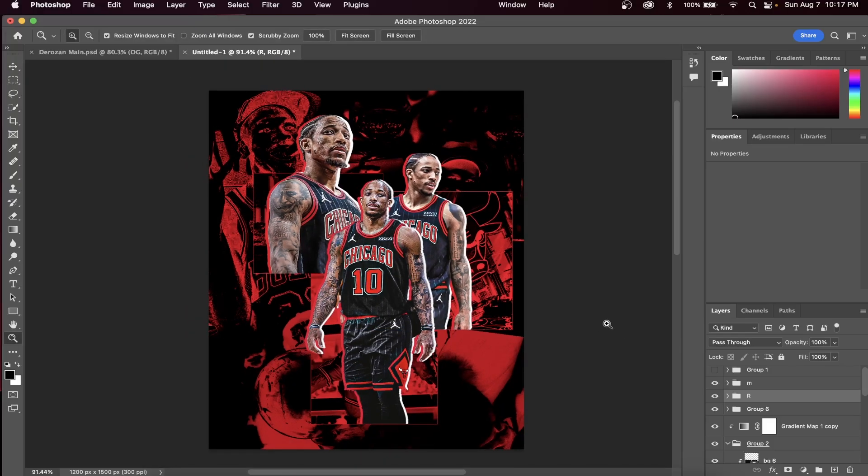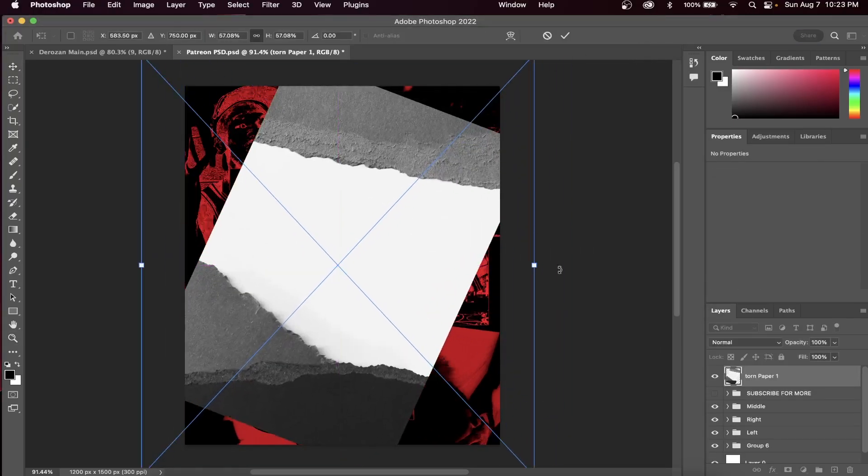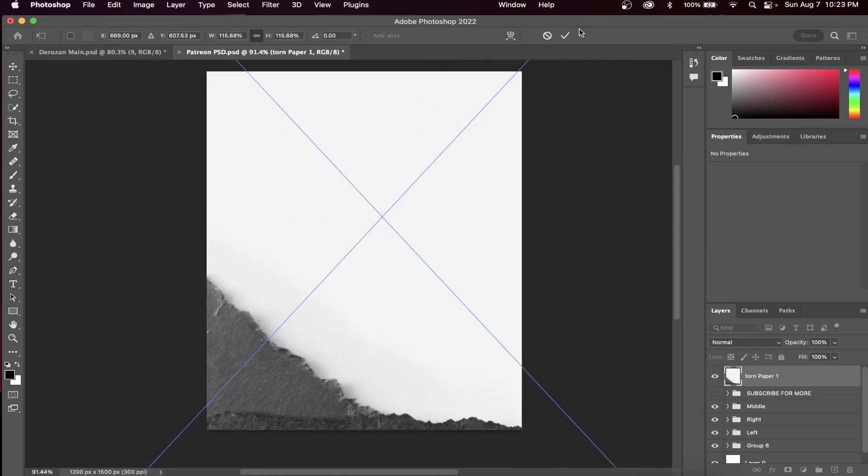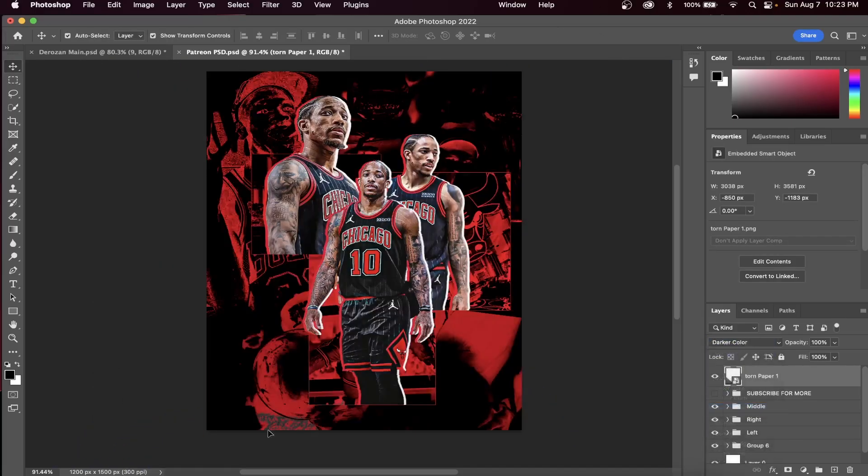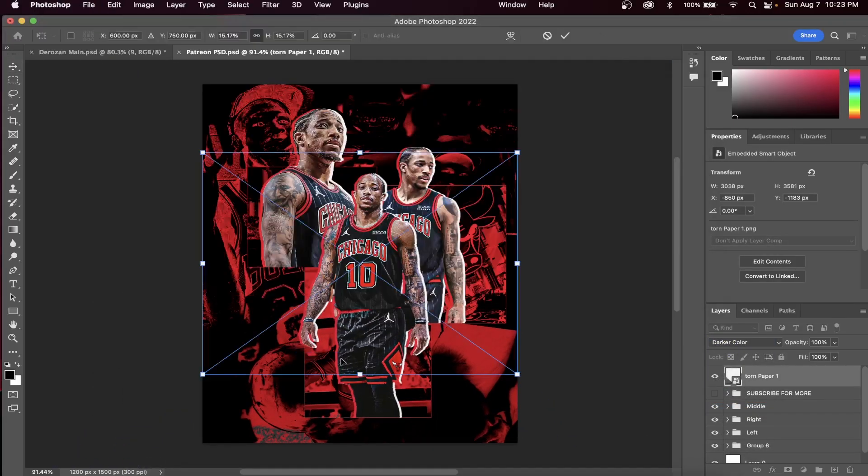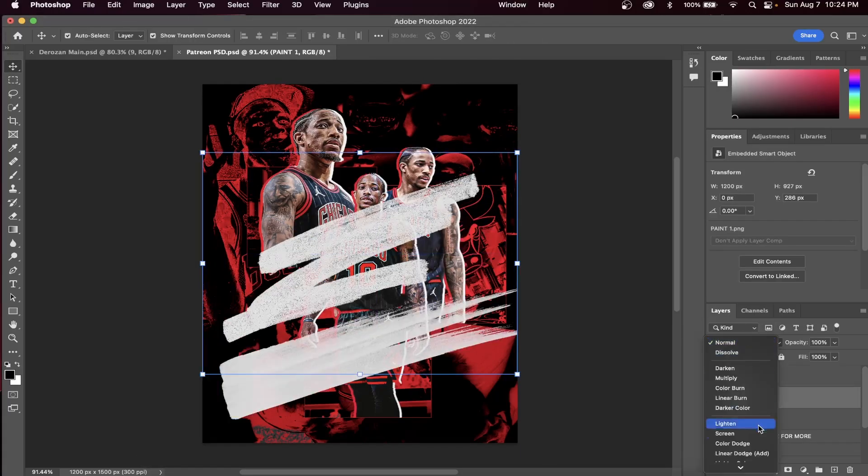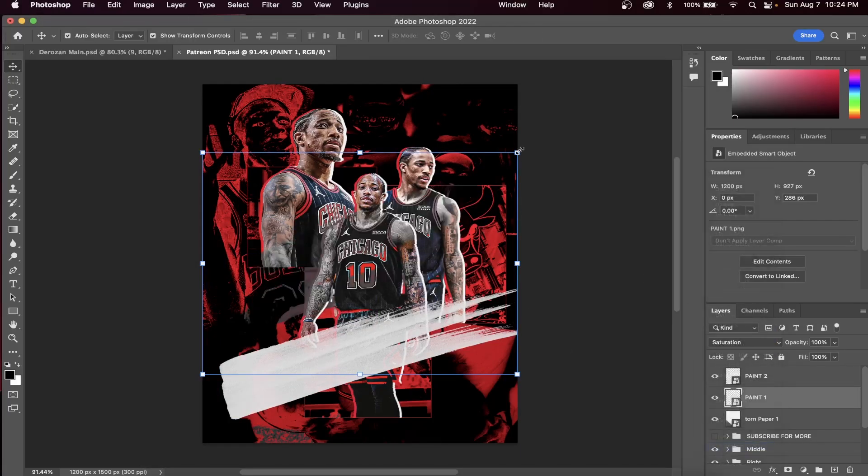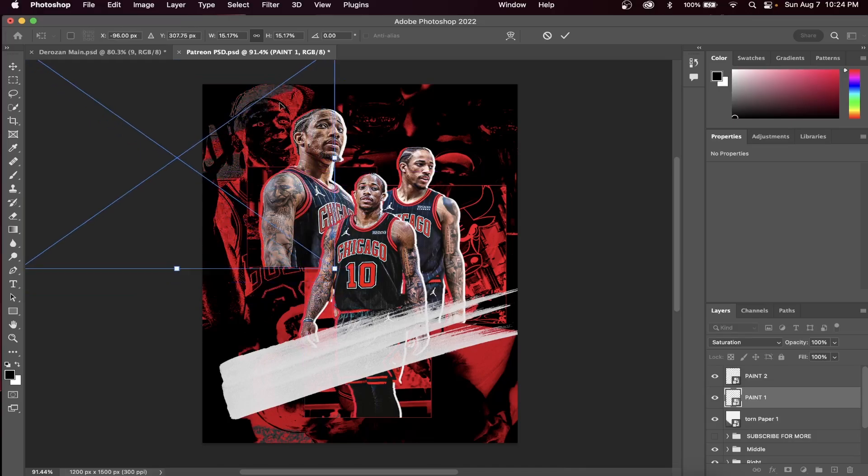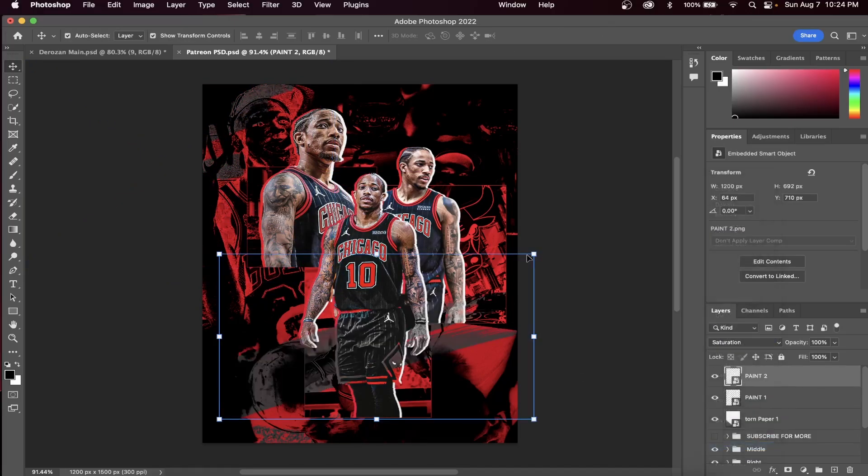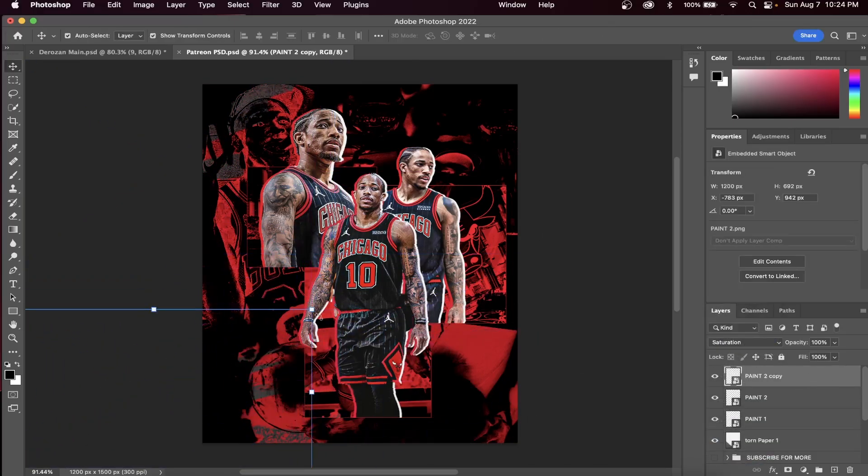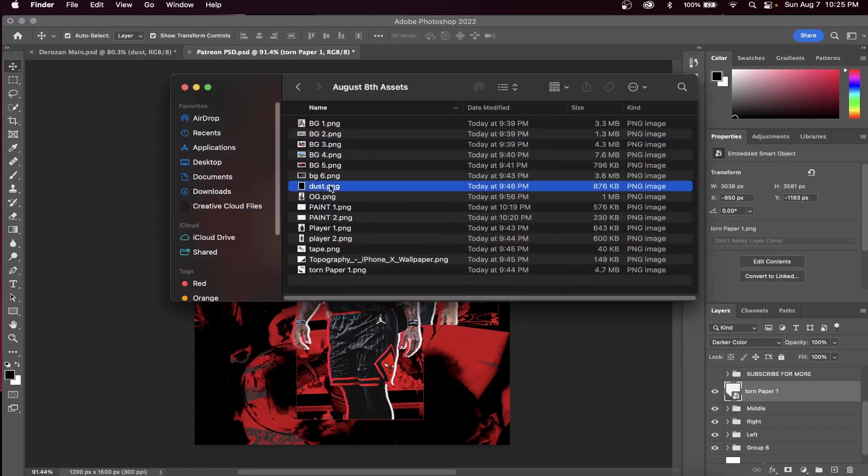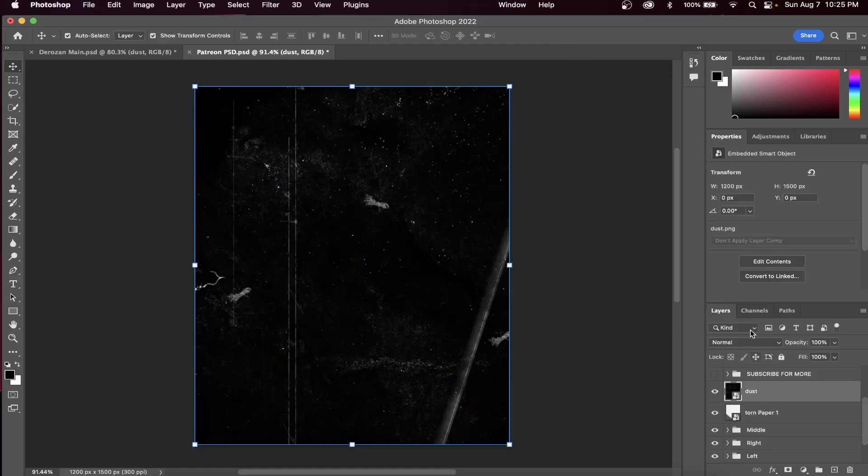Alright, now it's time to insert some overlays. The first will be this torn piece of paper. We can throw this on darker color and it creates a slight effect on the bottom of our design. Next, drag in the two paint effects and we're going to switch the blend mode to saturation. What this does is it makes the paint gray, which creates a great-looking effect within Photoshop, especially over our red background. You can mess around and duplicate these layers as many times as you want and put them into your background however you choose.